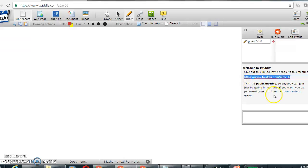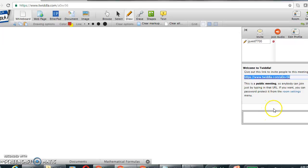It is public. Anything that is shared on Twidla is saved on their servers and it's not clear for how long.